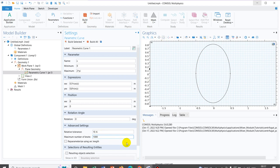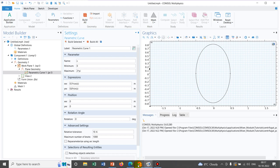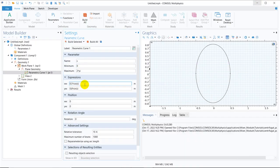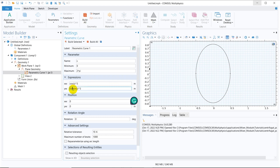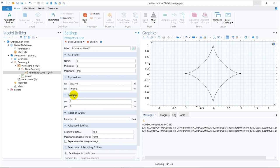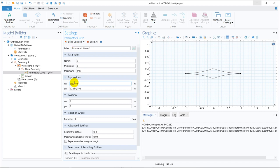Now we try to create geometries using the equations given on the Wolfram web page. Let us try the asteroid first — its parametric equation is cos³(t) and sin³(t), ranging from 0 to 2π. We write cos(S)³ and sin(S)³ and click build selected. You can see this particular geometry is created. If you multiply by some factor, its shape will change — you can scale it in the x or y direction as well.